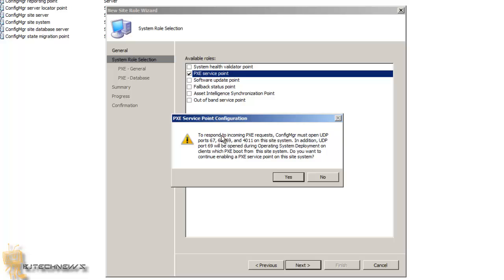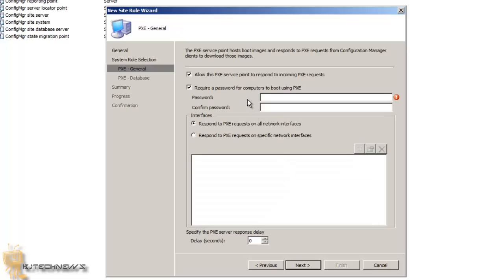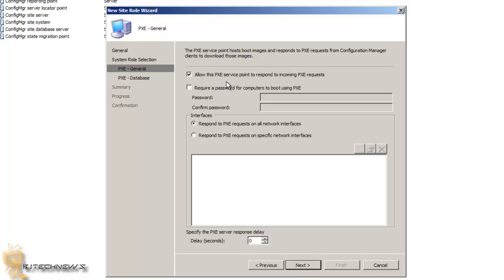Configuration Manager must open UDP ports 66, 67, 68, 69 — yes, you do want that to happen, so hit Yes. Now, I don't want to require a password for this. I want you to take into consideration that there's not a third option here, and you're probably wondering what I mean — there's a third option within the PXE Role that's not within a certain version of SCCM.